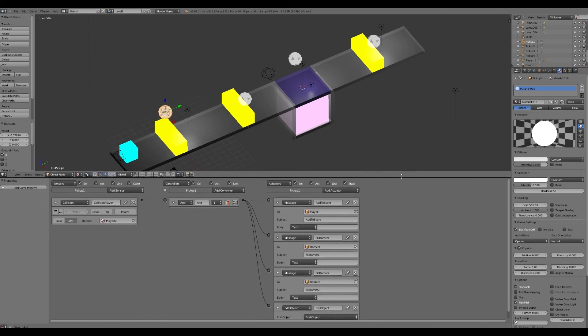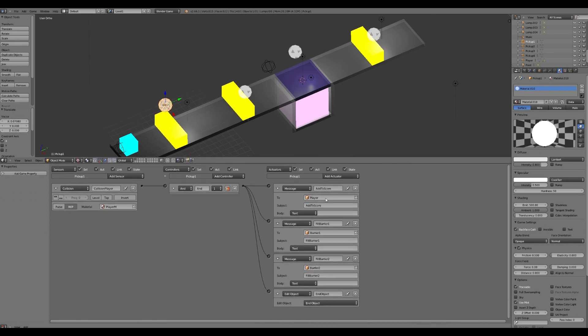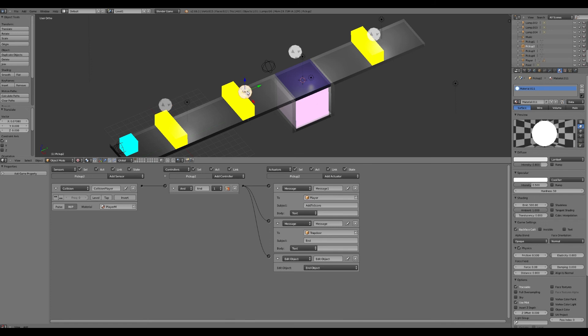And this pickup will disappear when they go into it. That's what I've got here. So you add the score, it fills two barriers that I've got here as I've already mentioned, and it ends this object. It's the same with the second pickup.